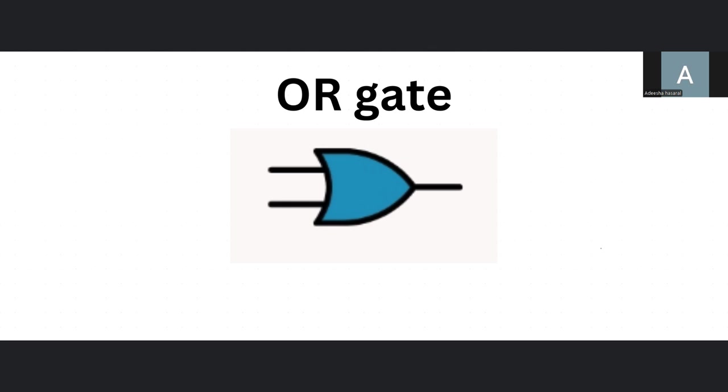Then it's like zero. If you put one as true, one as false, the output will be true. Then if you put both as true, the output will also be true. But if you put both as false, the output will then be false. Pretty simple.